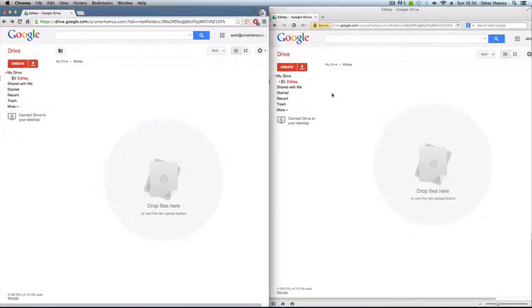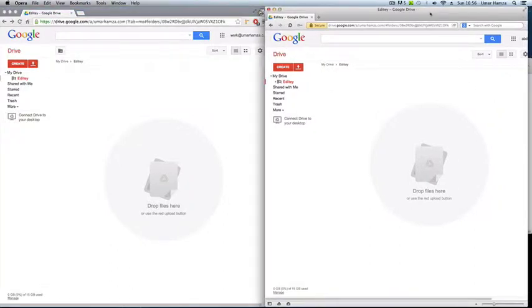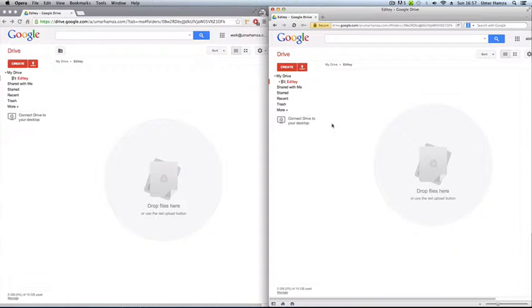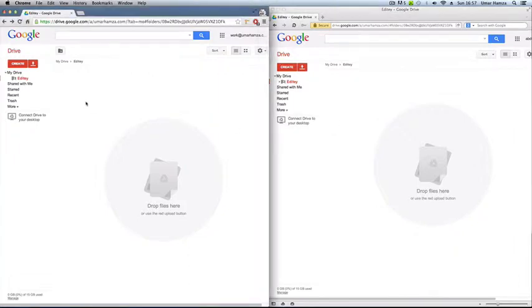I'm signed into two different Google Drive accounts and I'll demonstrate how you can actually share the same JavaScript or CSS file with a friend while editing.